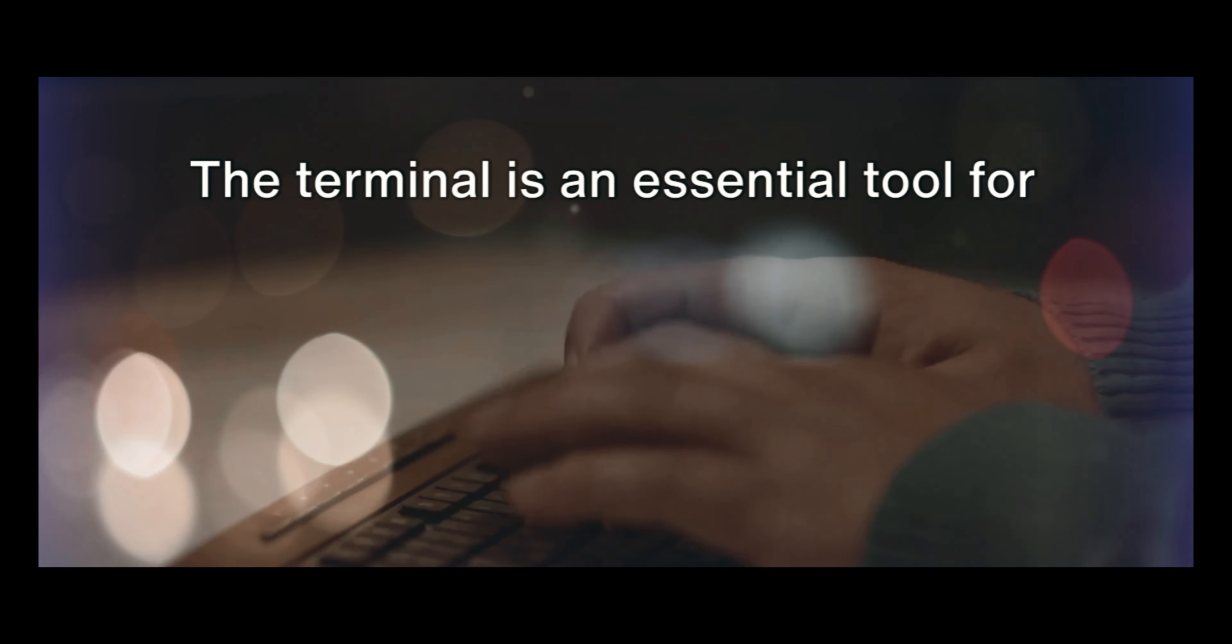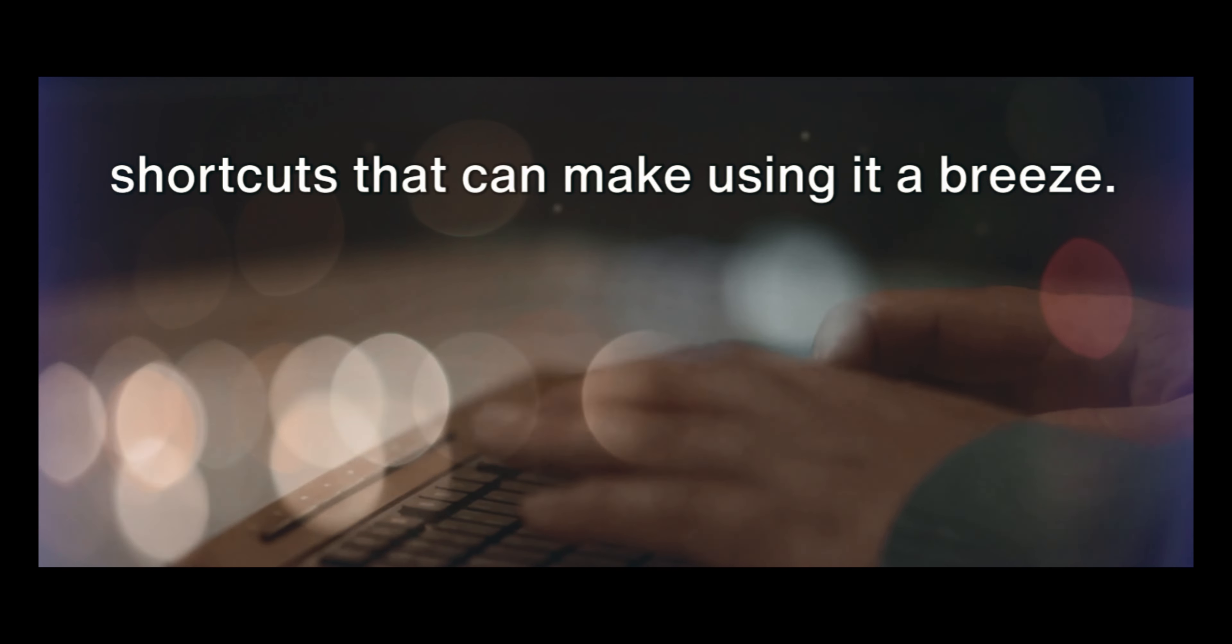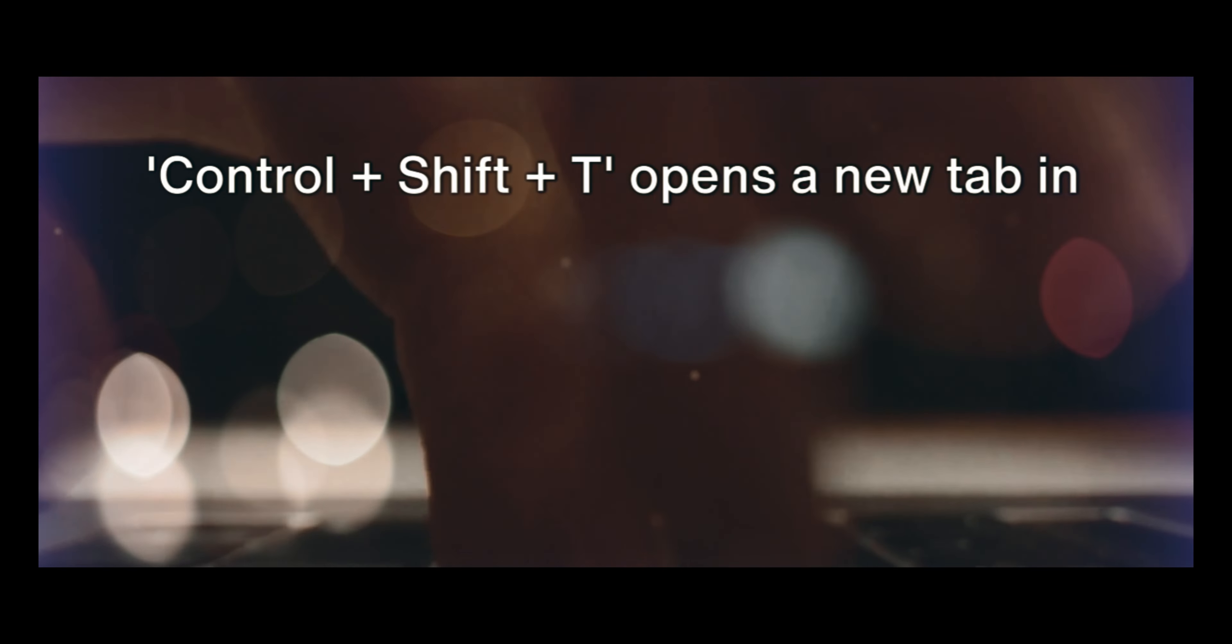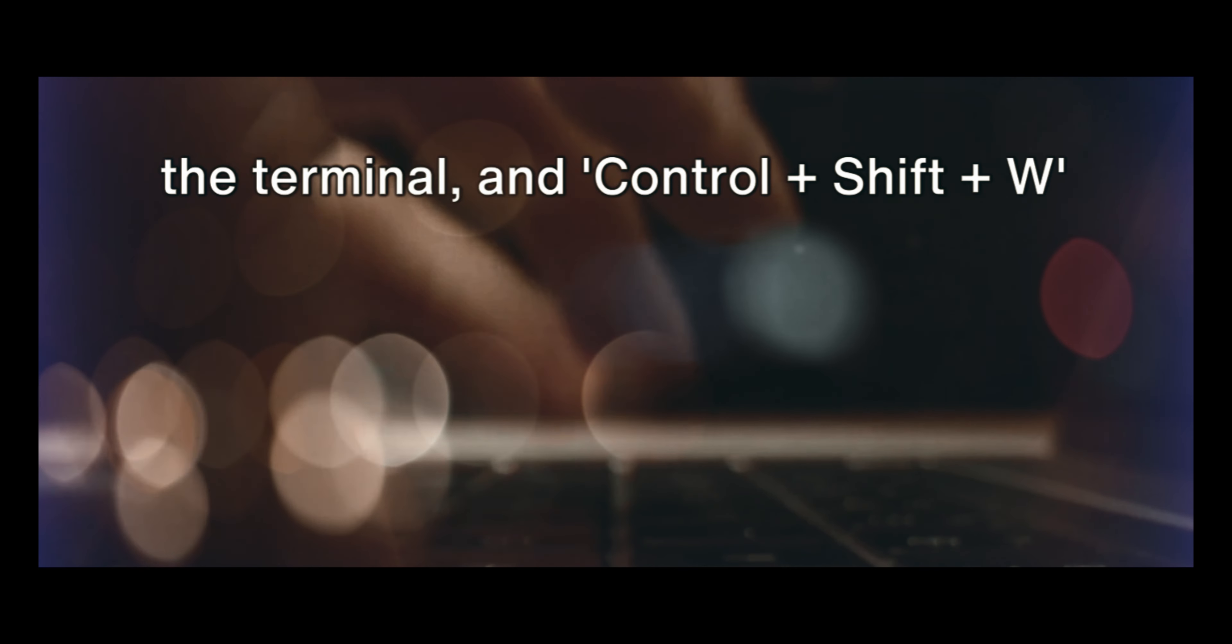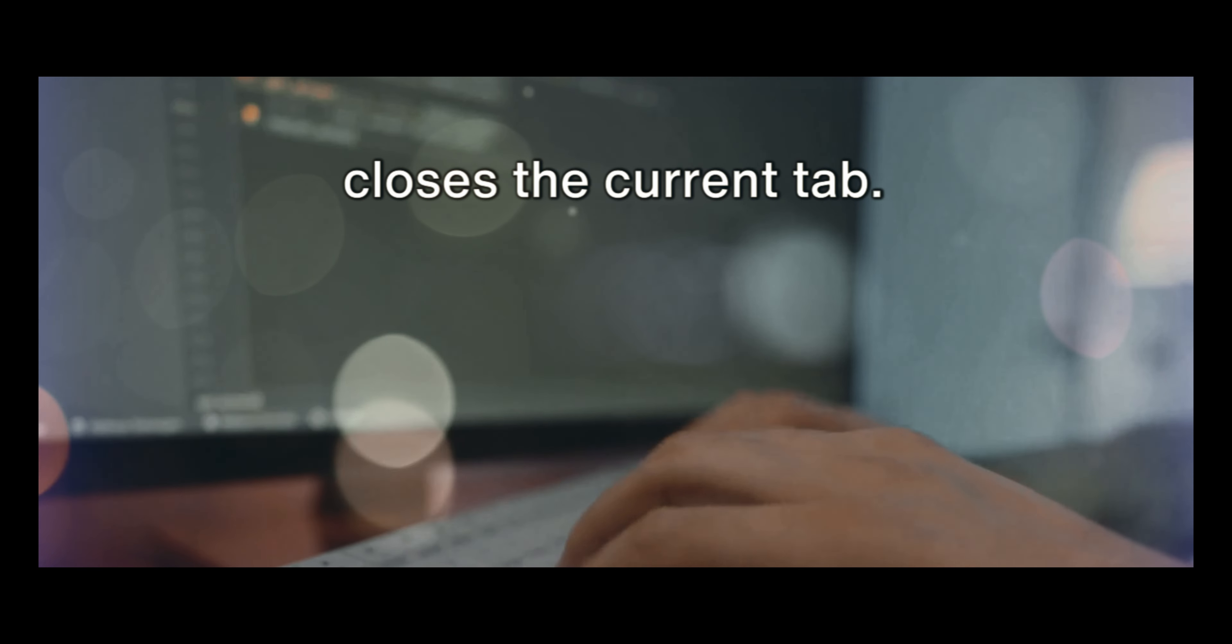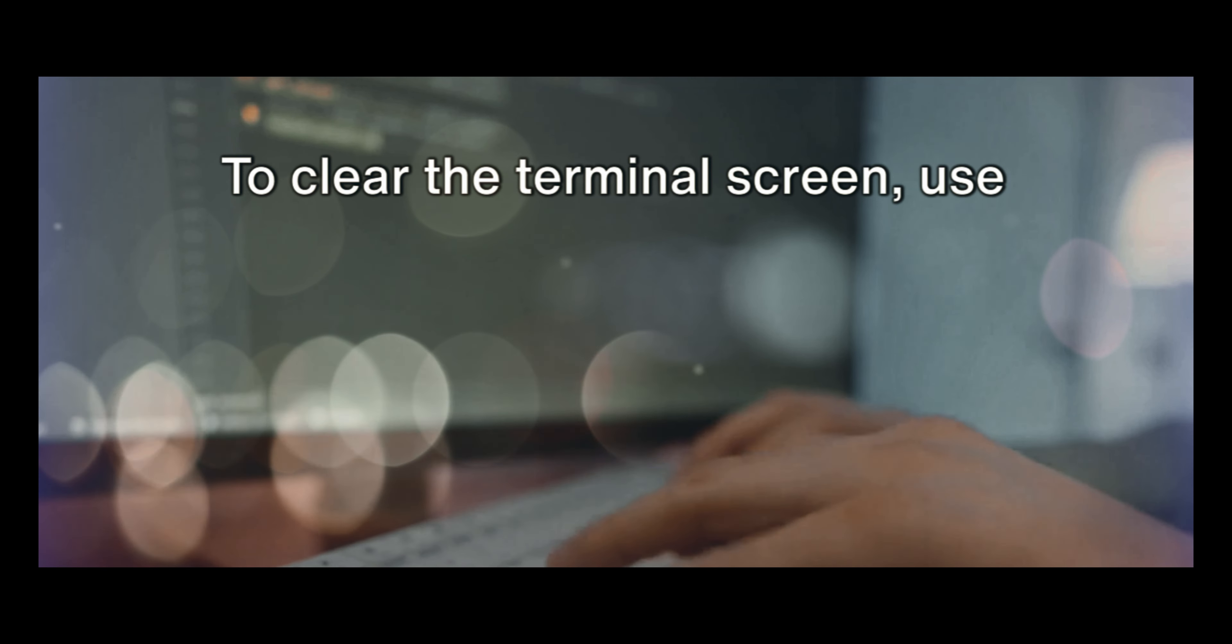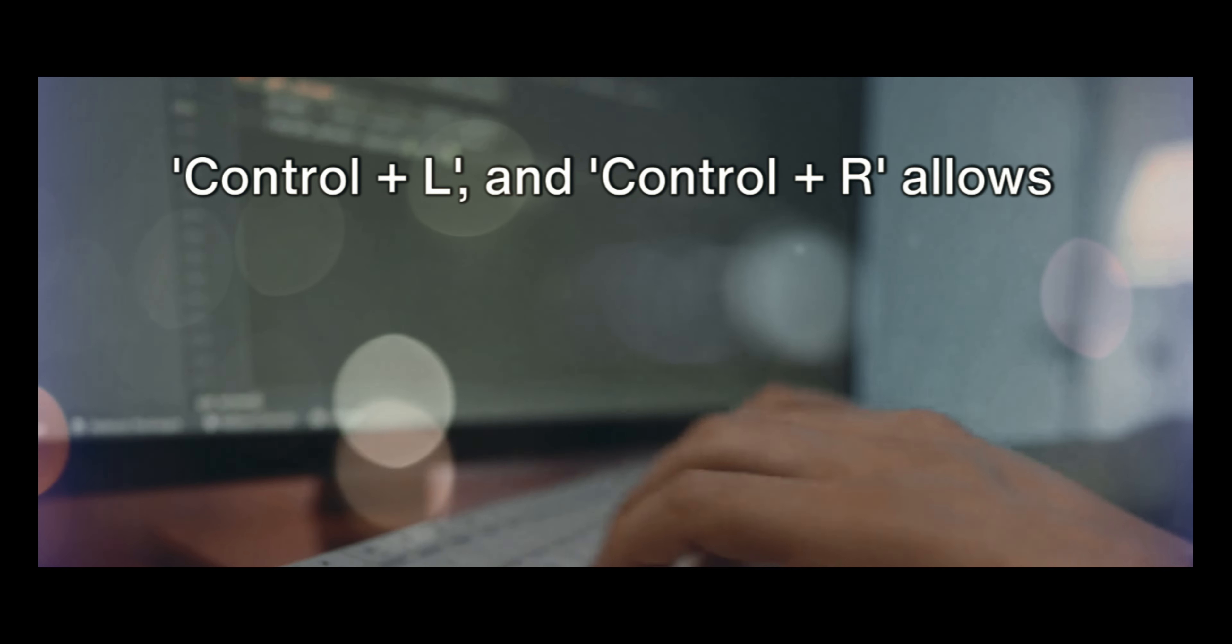The terminal is an essential tool for Linux users, and there are several shortcuts that can make using it a breeze. To open a terminal window, use Ctrl plus Alt plus T. Ctrl plus Shift plus T opens a new tab in the terminal, and Ctrl plus Shift plus W closes the current tab. To clear the terminal screen, use Ctrl plus L, and Ctrl plus R allows you to search through your command history.